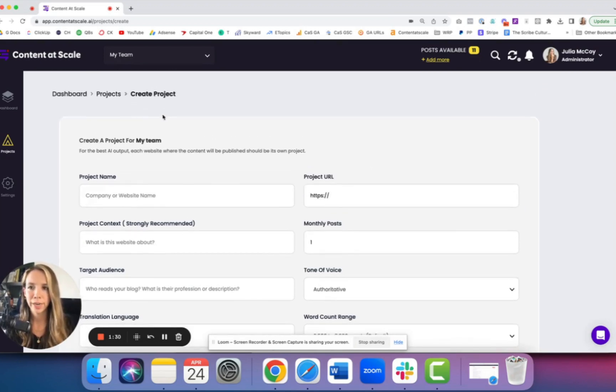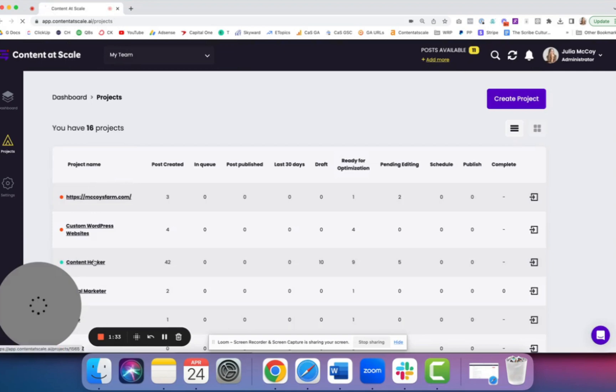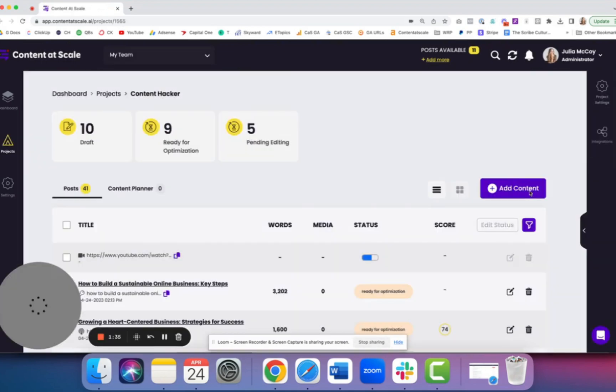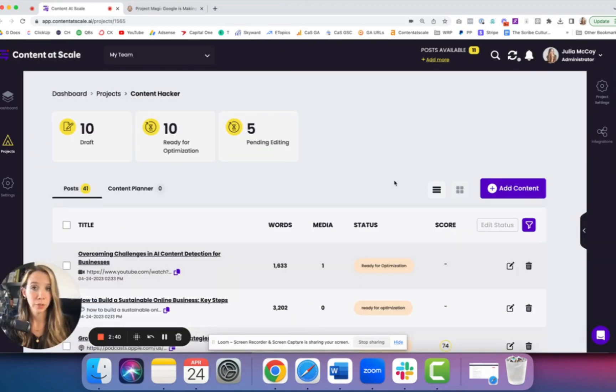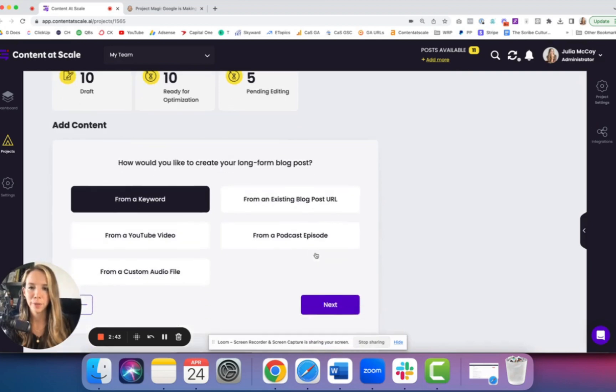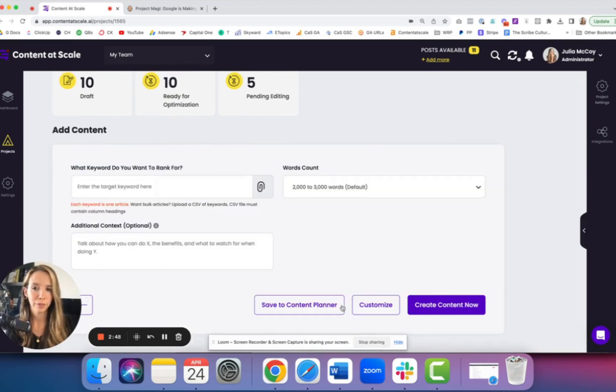When it's time to create content, you'll go inside the project and click add content. So for this tutorial, I'm going to click add content and create content from a keyword. I could also use an existing blog post URL if I wanted to rewrite a blog that's ranking highly in Google.